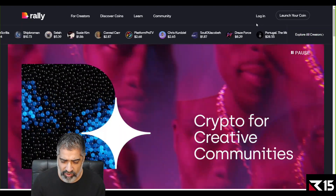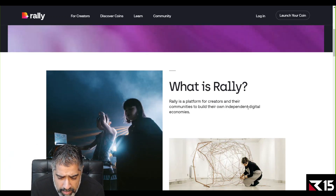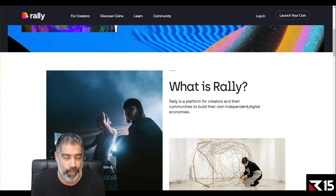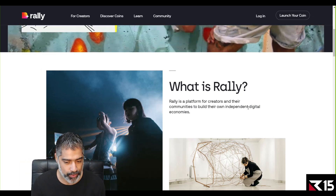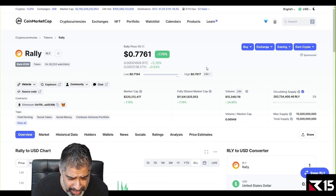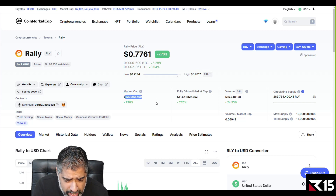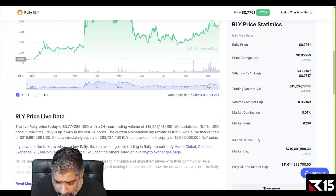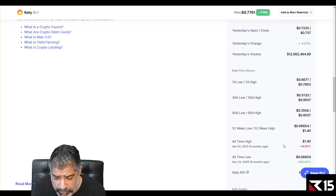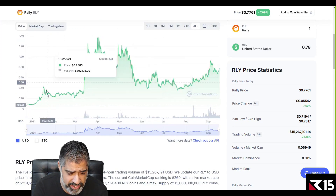So you wanted Rally — let me show you. Let's have a quick look at the website. Rally is a crypto for creative communities. It's a platform for creators and their communities to build their own independent digital economies. But we want to know the technicals — what's the price action, what's likely to happen next. The market cap is $220 million according to CoinMarketCap, price is 77 cents, and the all-time high is $1.40.